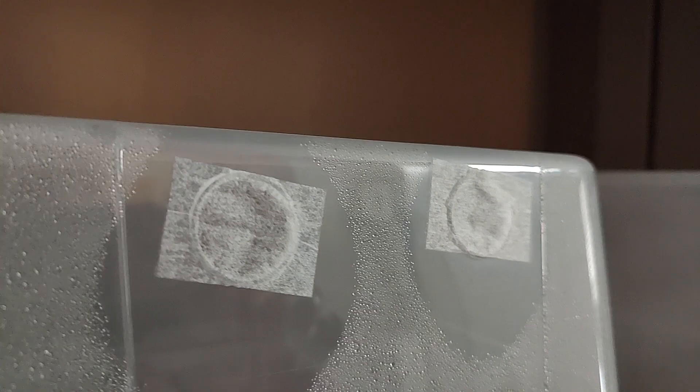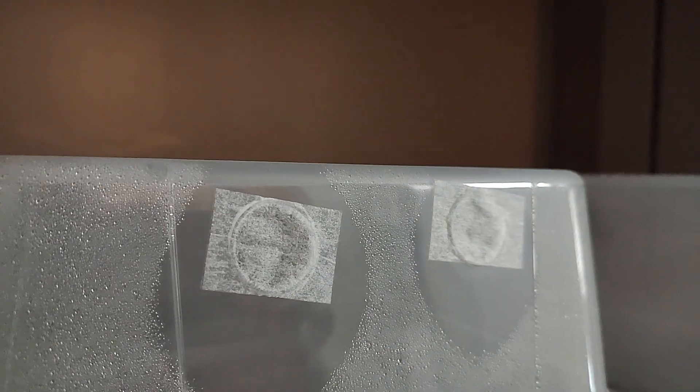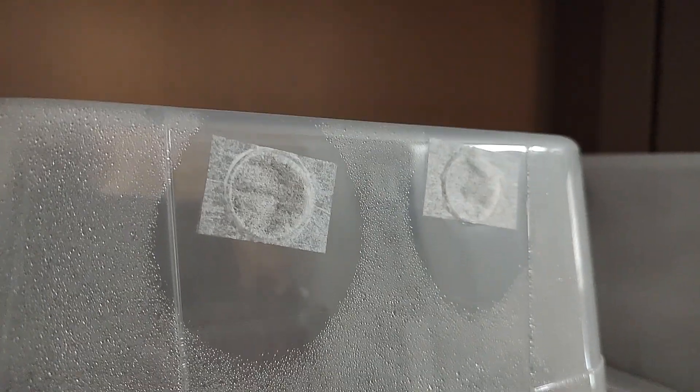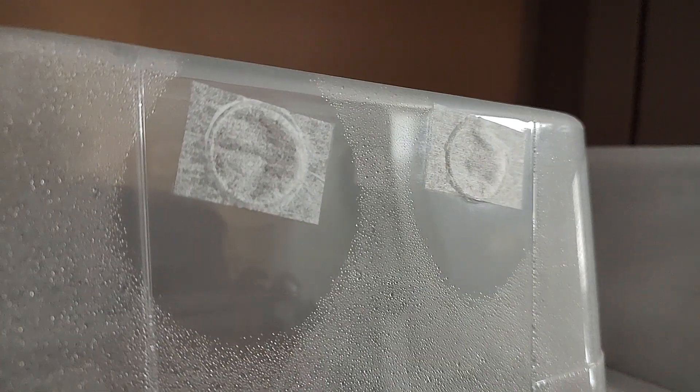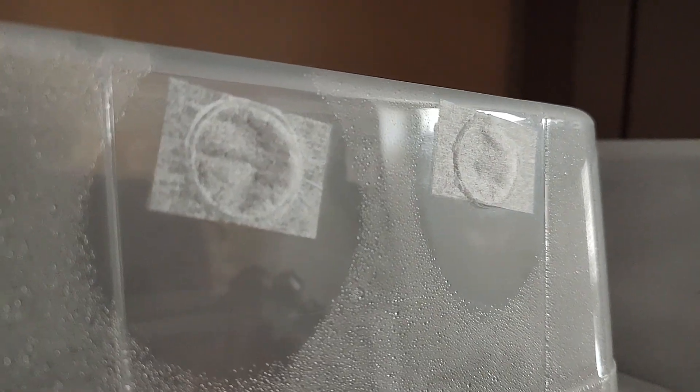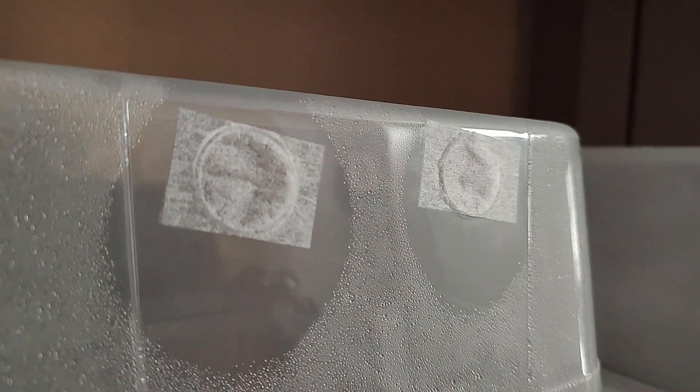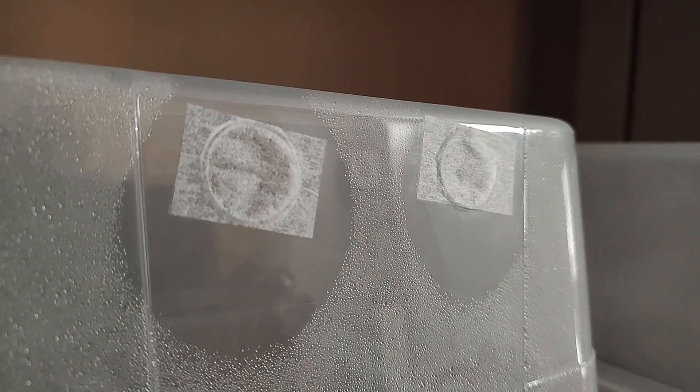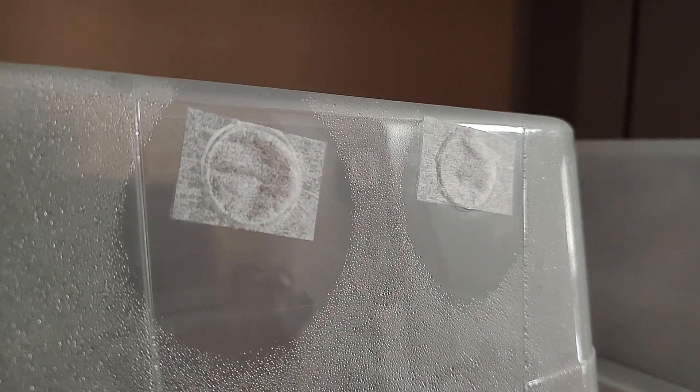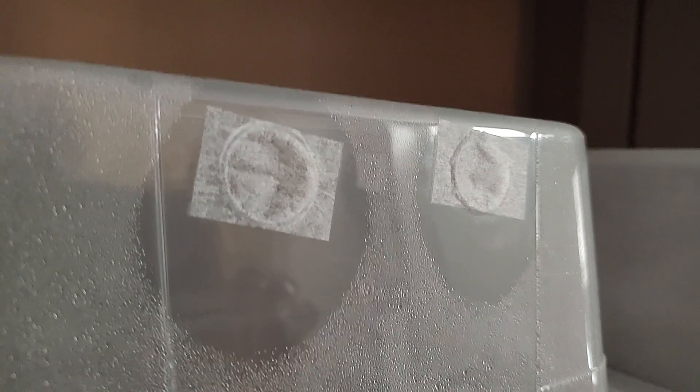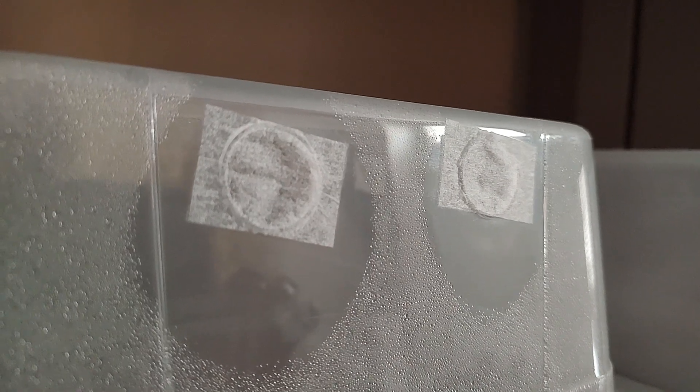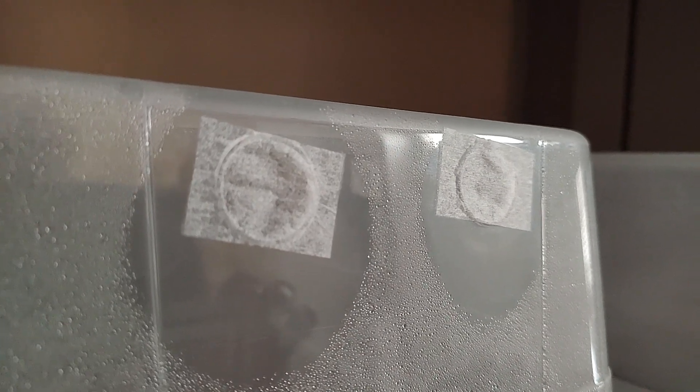The husband created these holes much like the still air box. He heated a metal element and then just burned the holes in. Then we use this medical tape, it's breathable tape so it acts like a filter with the air.